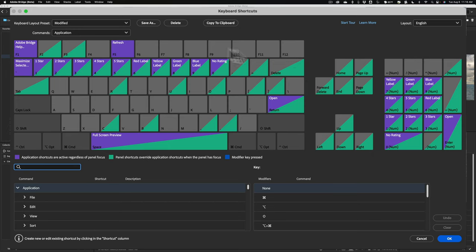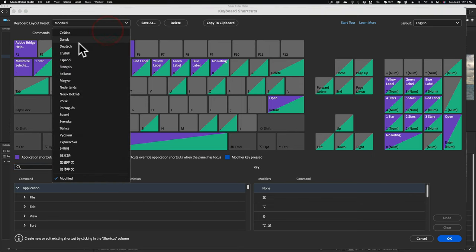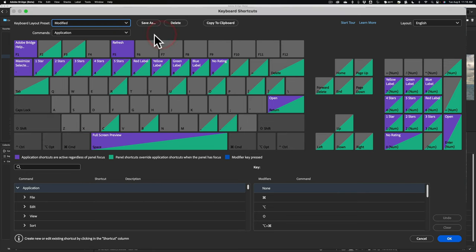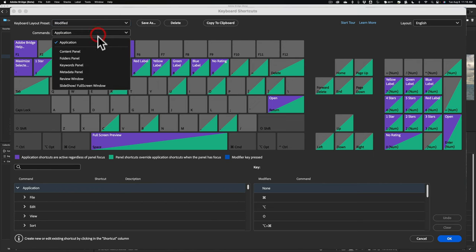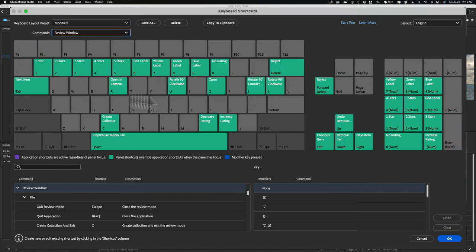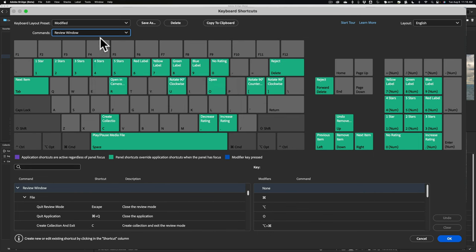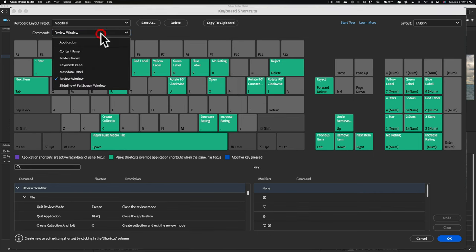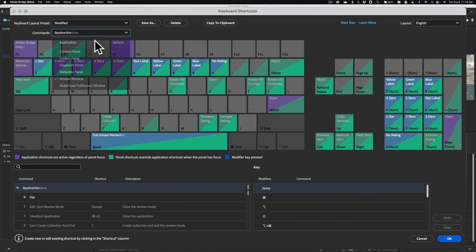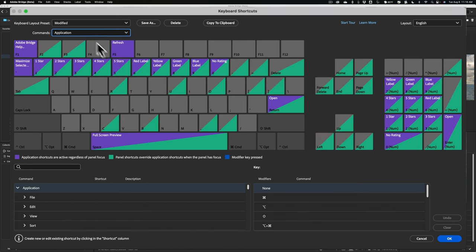I'm using a modified North American keyboard. If it's not finding the exact keyboard you're using, you could go to this drop-down. You could see you could choose a German, English, Spanish, and so on. Then you could show the keyboard shortcuts available throughout the entire app, or in a specific panel, let's say in the review window. You can see that there's keyboard shortcuts available there. So we'll go back, we'll go to the entire app.